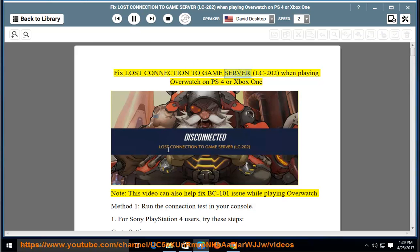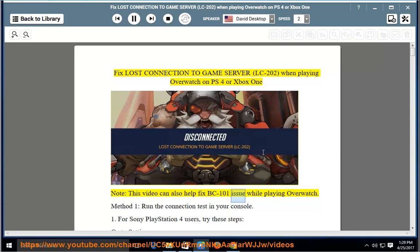Fix Lost Connection to Game Server LC202 when playing Overwatch on PS4 or Xbox One. Note: this video can also help fix BC101 issue while playing Overwatch.